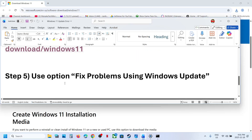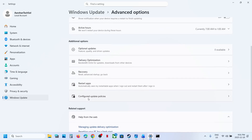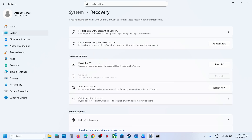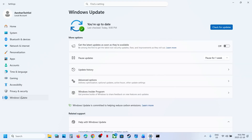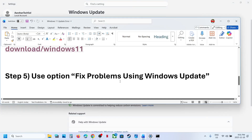If still not working, open Windows Settings, go to Windows Update, then Advanced Options. Scroll down and click on Recovery. Here you can see 'Fix Problems using Windows Update' — this will reinstall your current version of Windows while preserving your apps, files, and settings. Click Reinstall Now. Once complete, restart your computer. After restart you will see a repaired version of Windows, then try updating to version 24H2 and check.